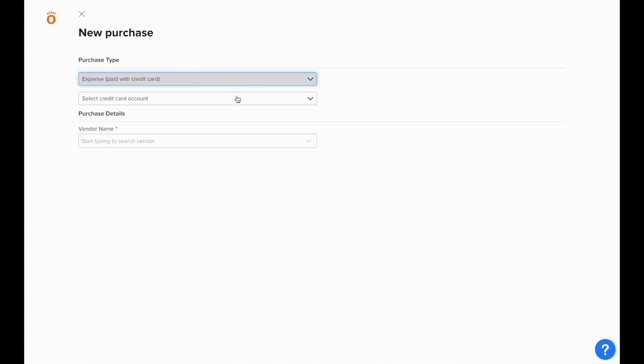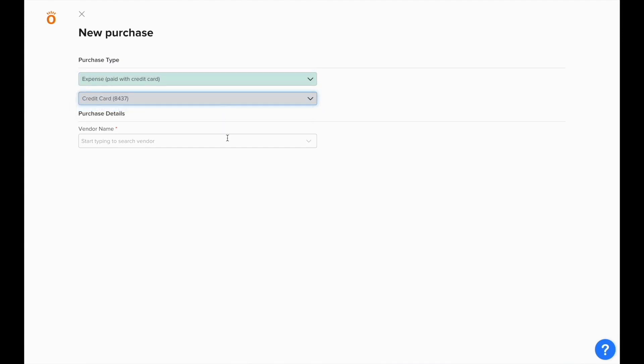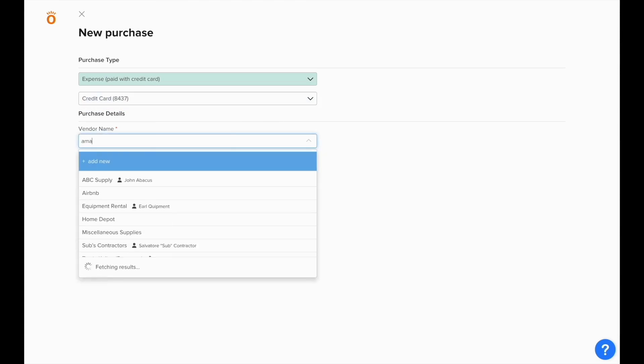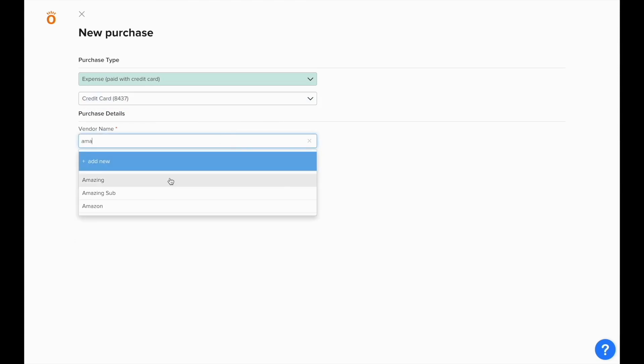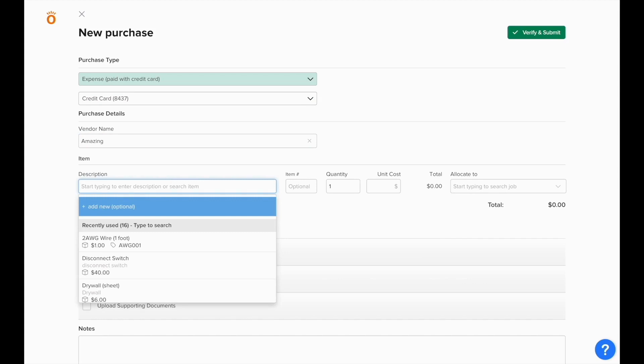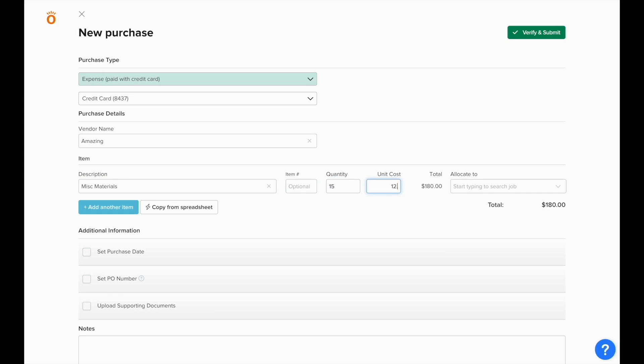What's different with a credit card expense is it'll prompt you for a credit card account, and these credit card accounts will automatically load into NOFI based off the ones that are active in QuickBooks. We'll select Amazing to get the default mapping instead of the vendor level mapping, and enter in our information that goes into this purchase.